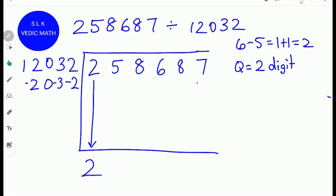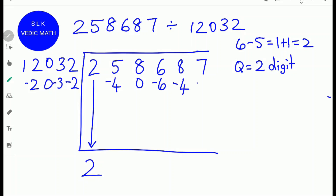Next, multiply 2 with minus 2: 2 times minus 2 is minus 4. Write minus 4 beneath the next digit 5. Next, multiply 2 times 0: 2 times 0 is 0. Next, multiply 2 times minus 3: 2 times minus 3 is minus 6. Next, multiply 2 with minus 2: 2 times minus 2 is minus 4. Next, subtract 5 minus 4: 5 minus 4 is 1.